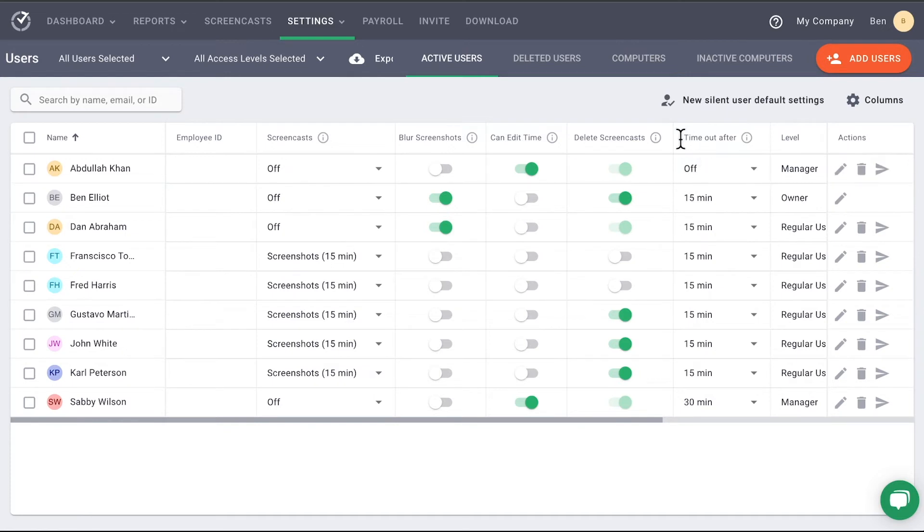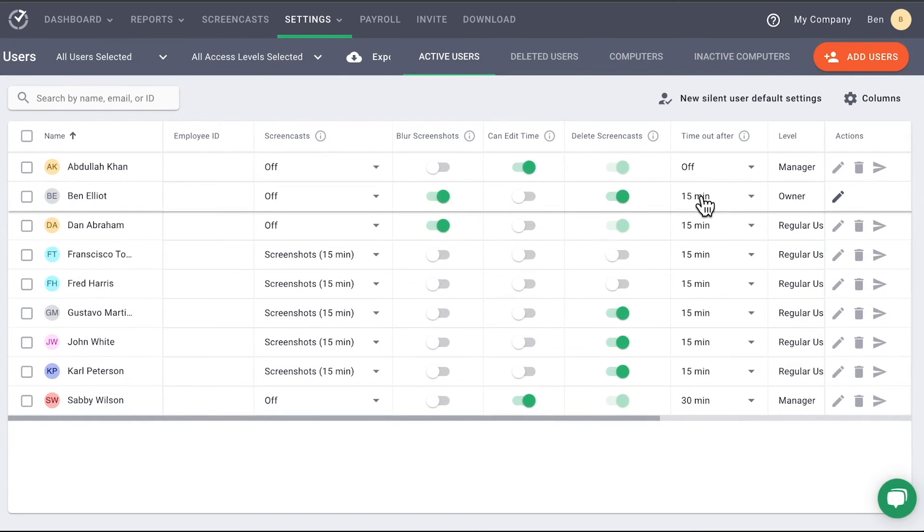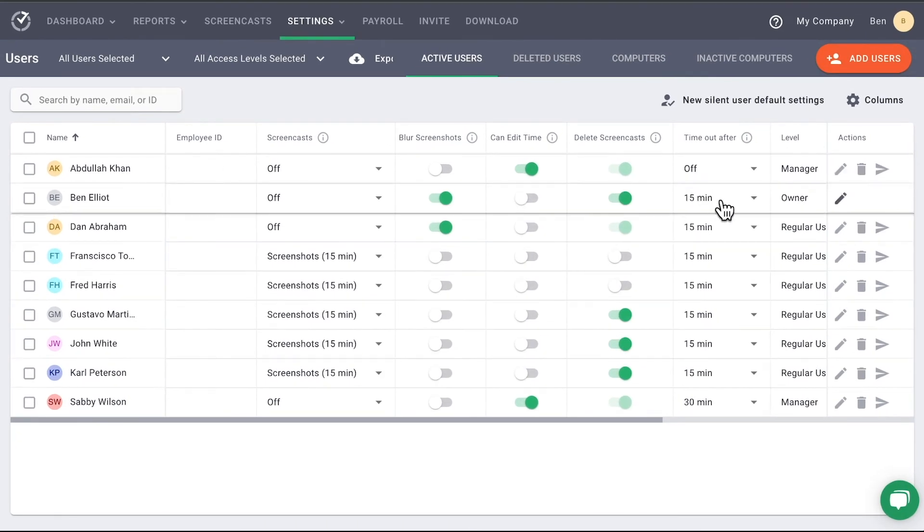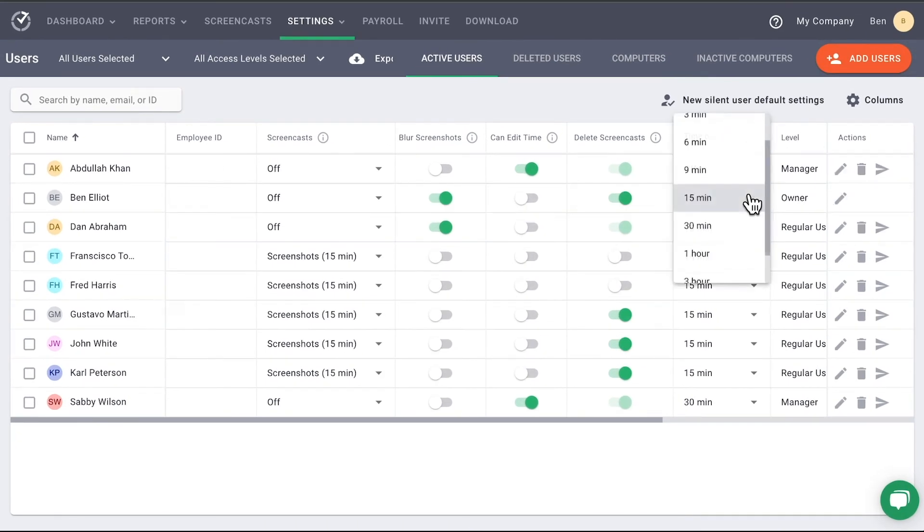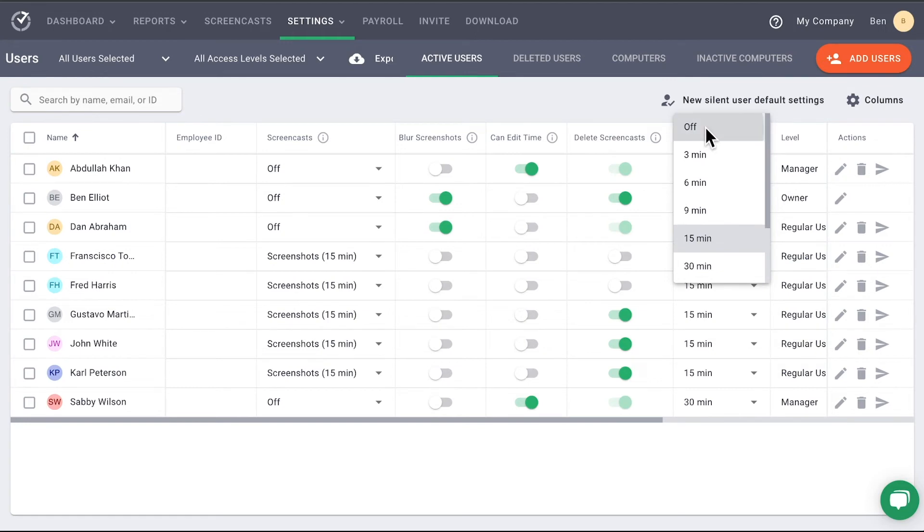The next column, Time Out After, determines how tracking is recorded when a user is no longer active. When no keyboard or mouse is active for an allotted time, Time Doctor will stop tracking a user's computer activity. If you turn this off, then the program will never stop tracking.